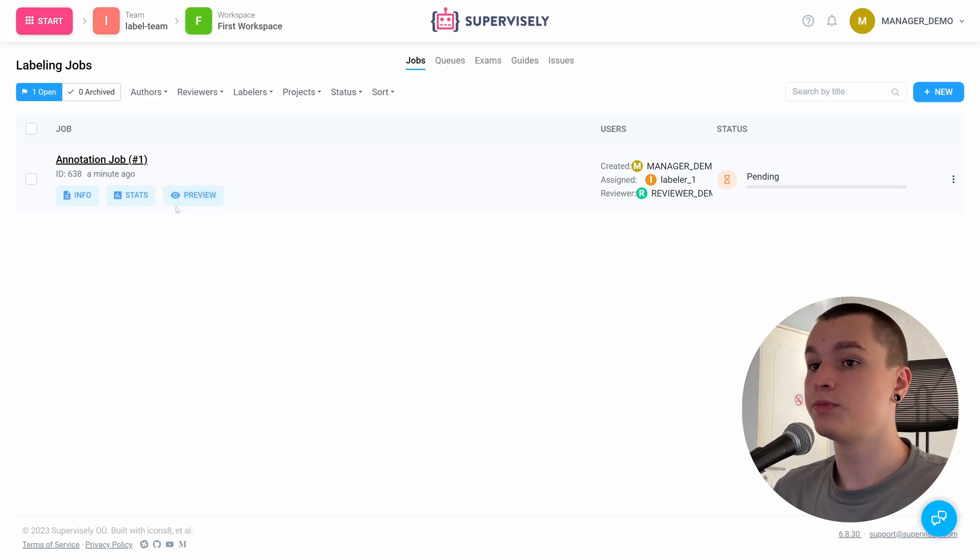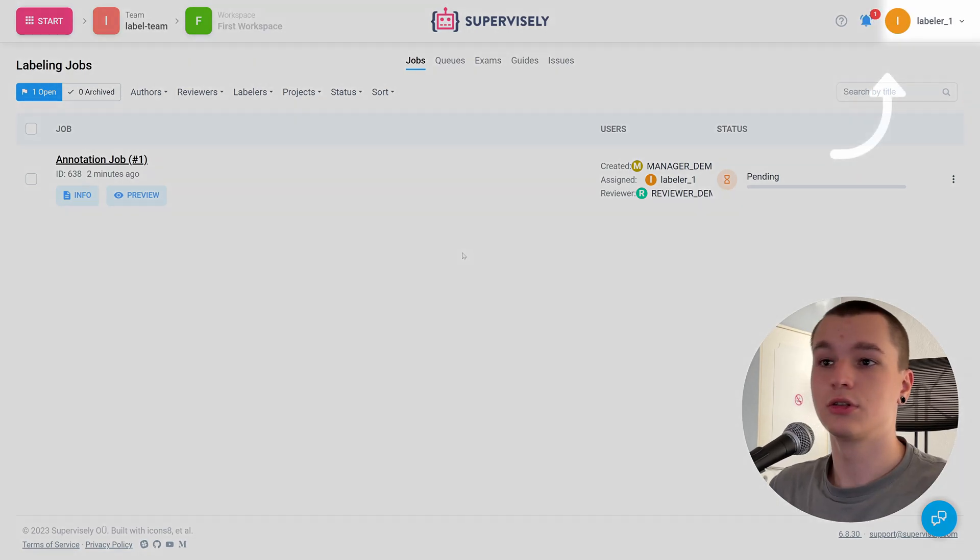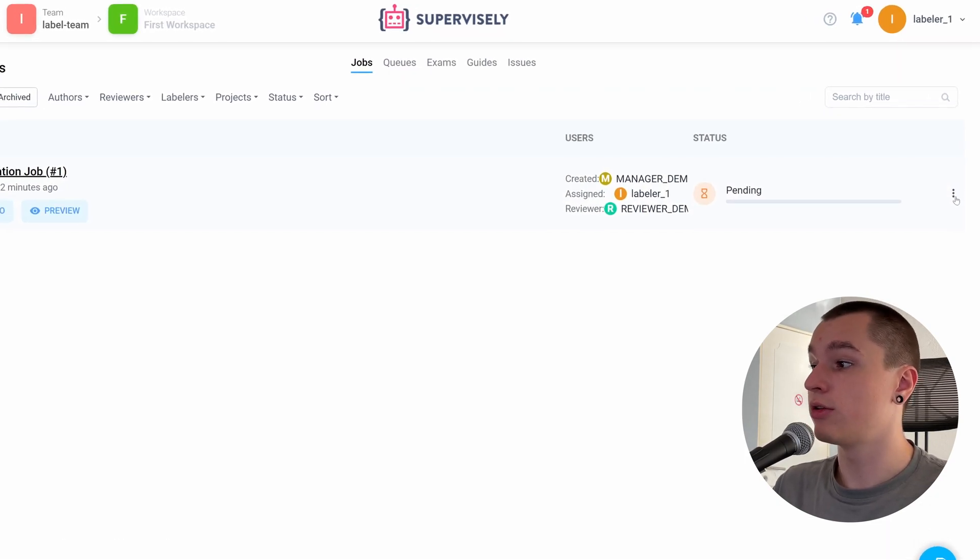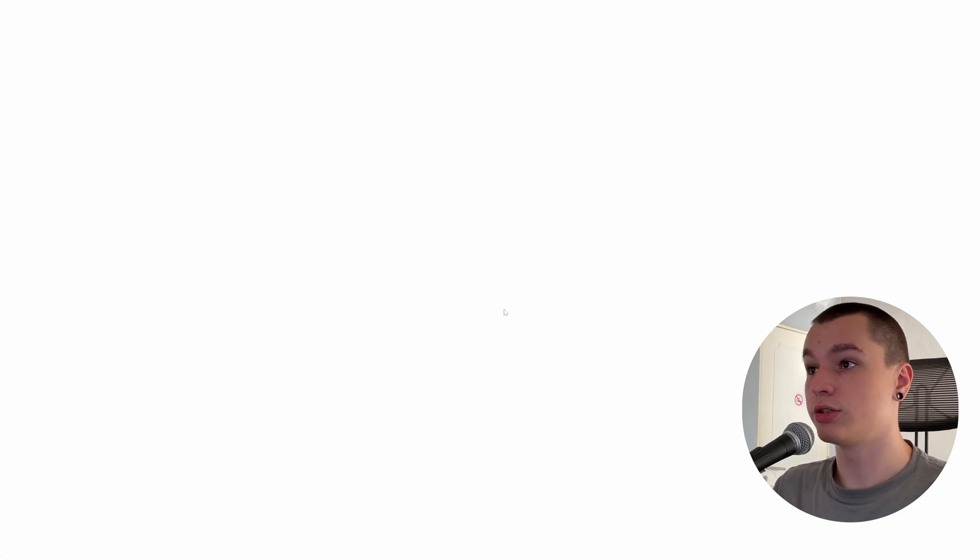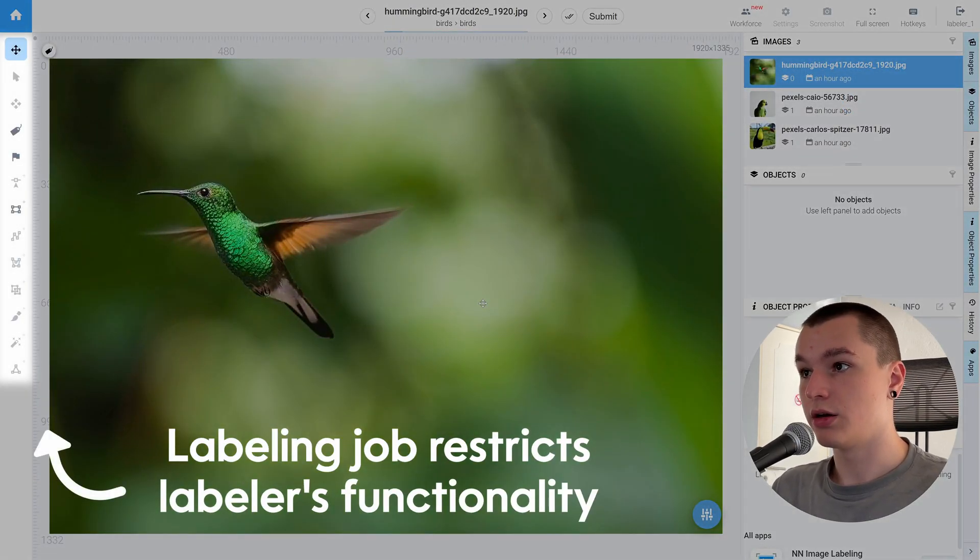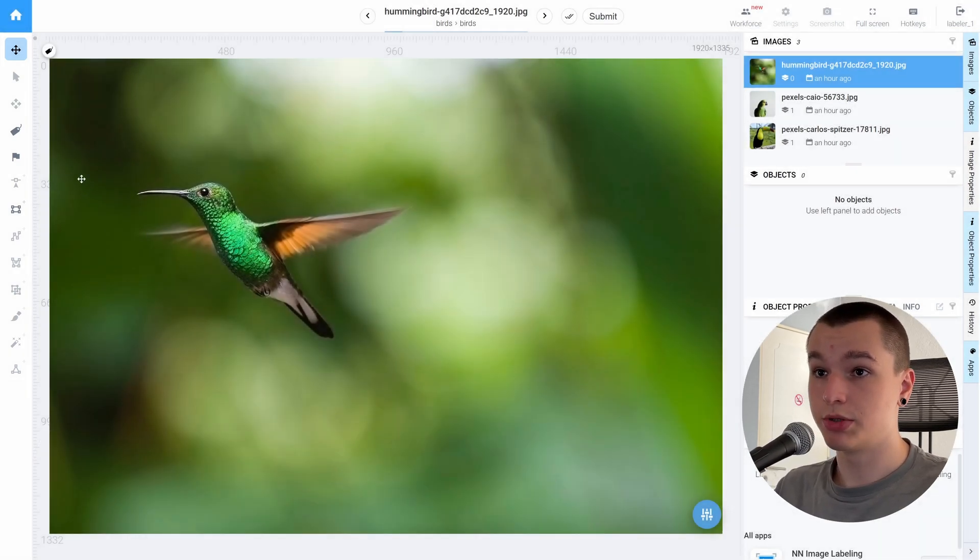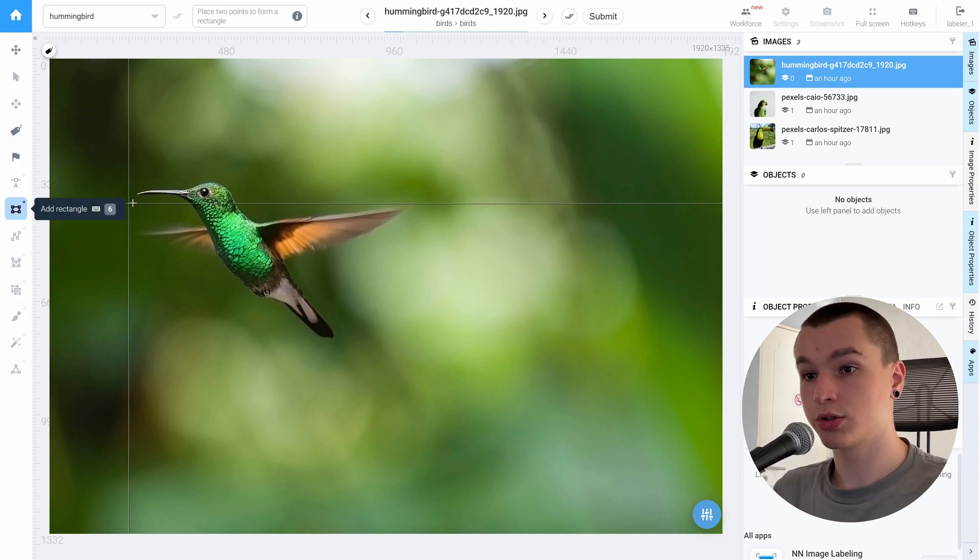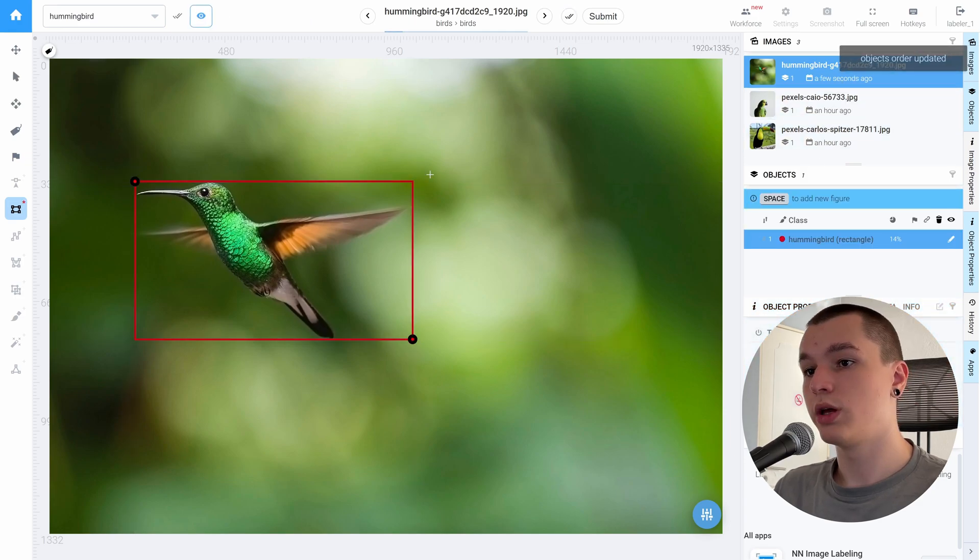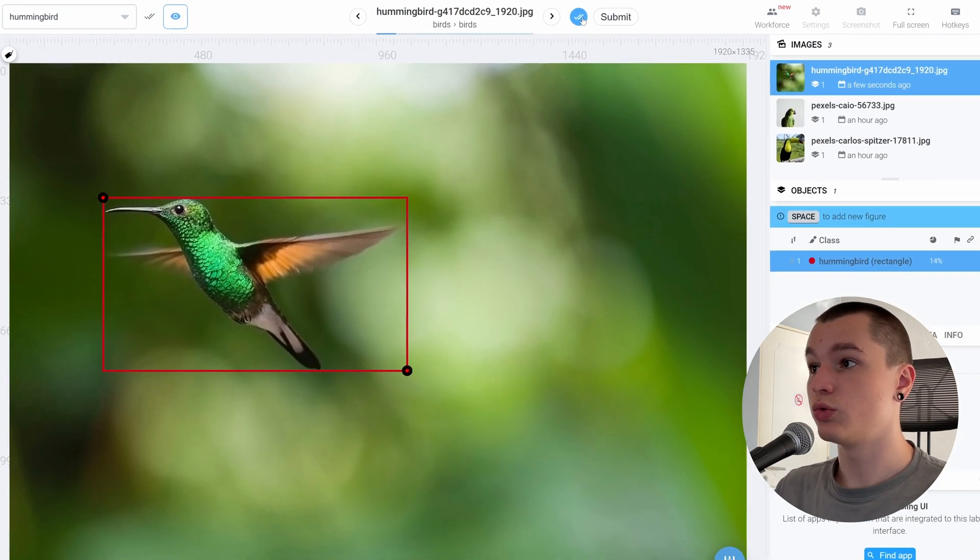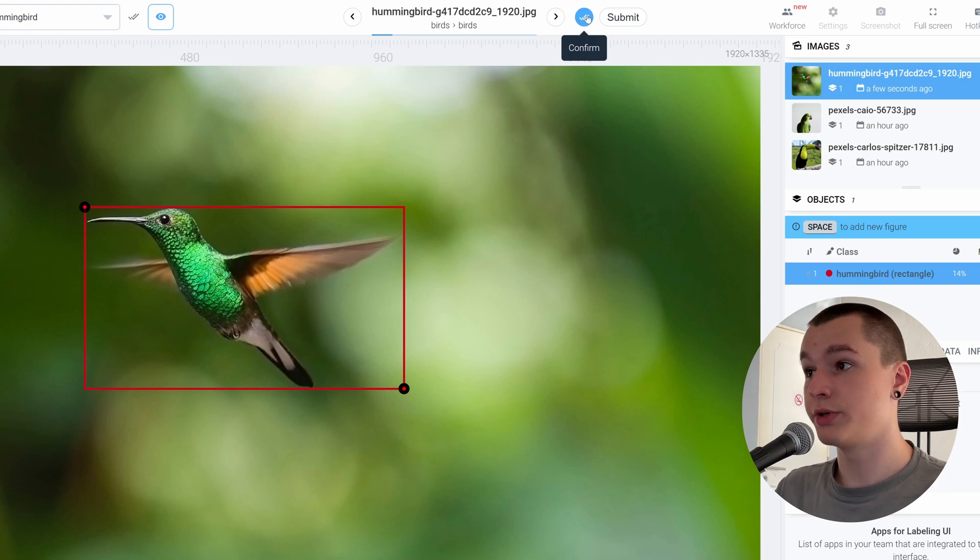So now let's switch over to the labeler's perspective. All right, so here is the labeling job from the labeler's perspective. To start doing this job, we need to click those three dots and here we can click start annotation. Here we are now in the basic labeling toolbox. And let's annotate those images with bounding boxes. When we are done annotating a certain image, we need to click confirm button at the top of the screen.